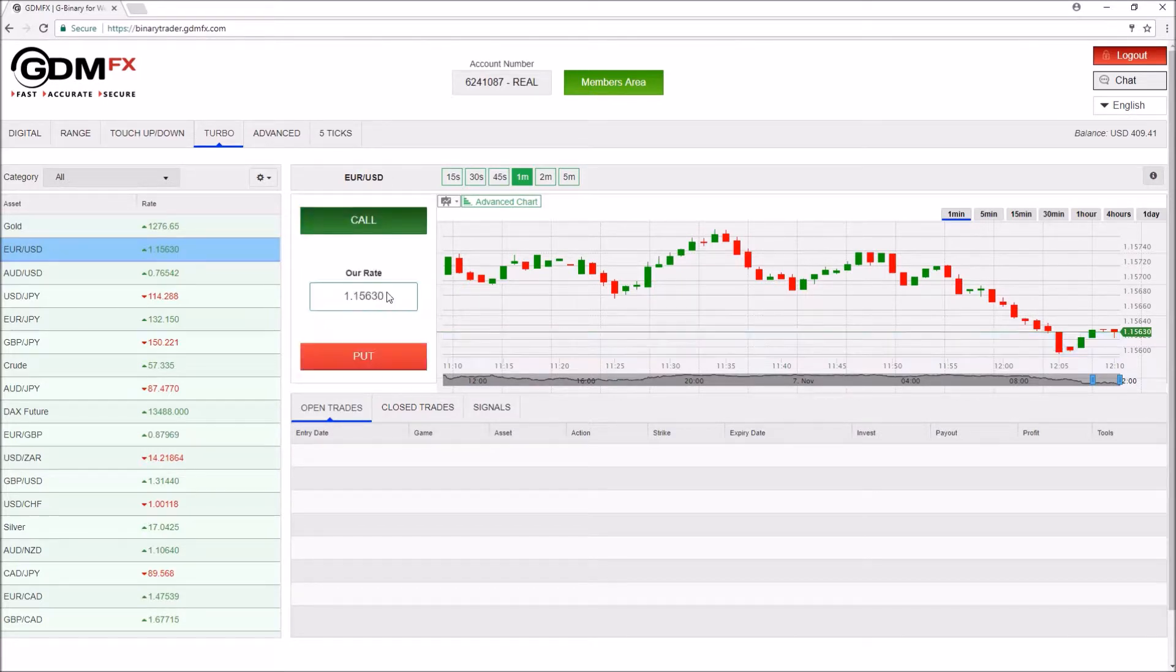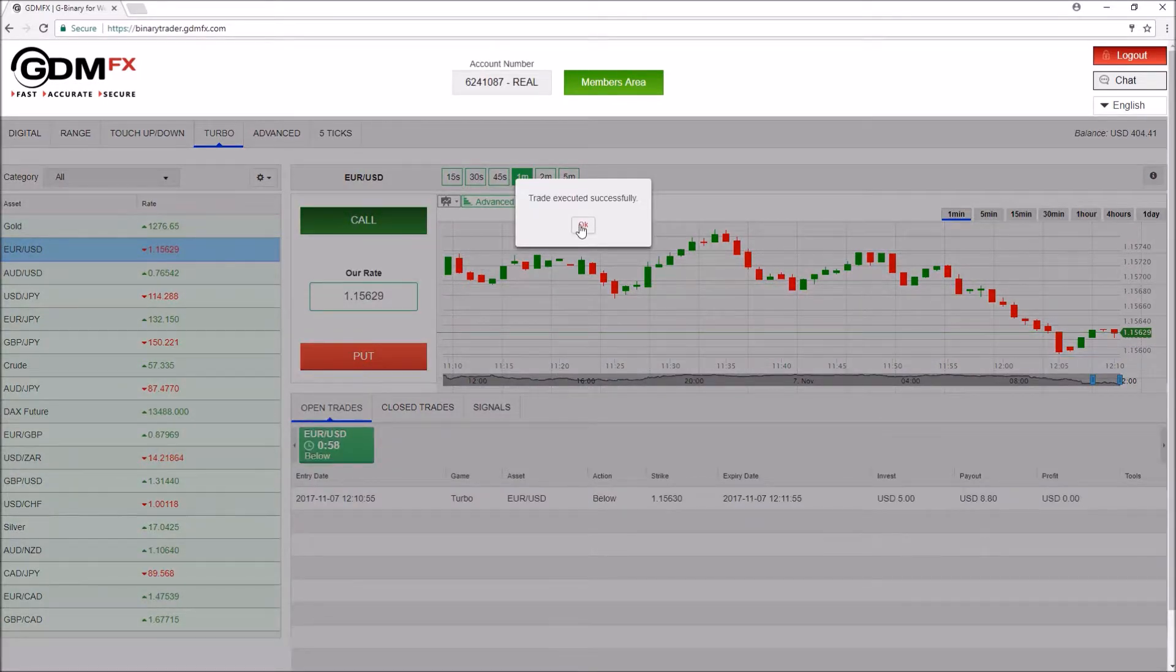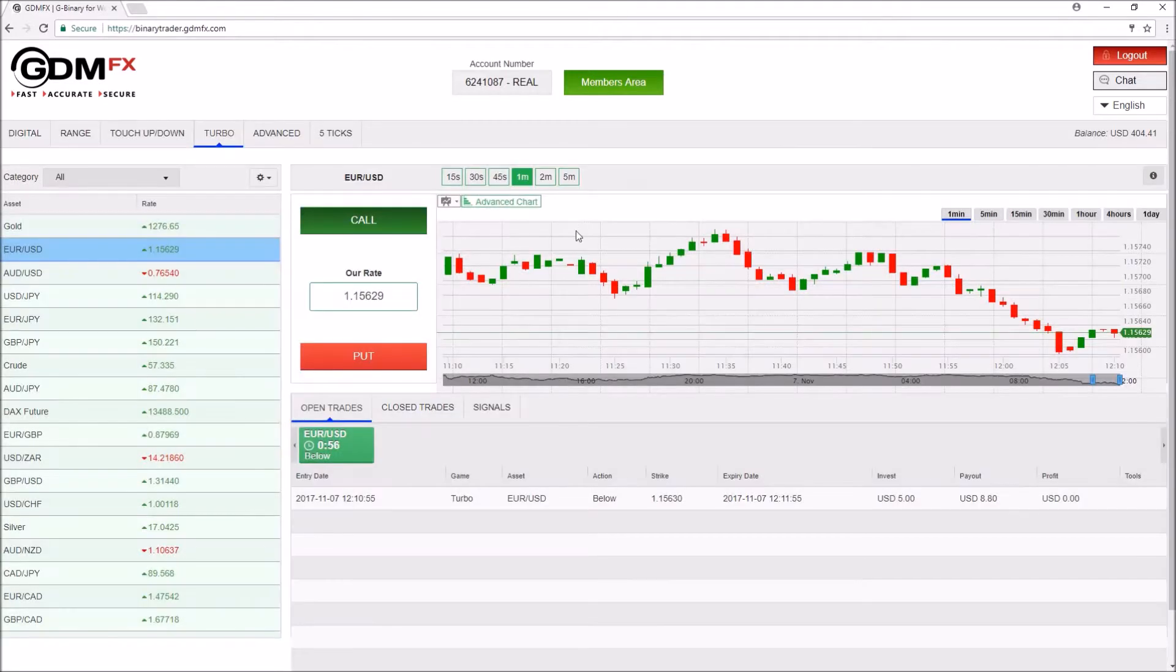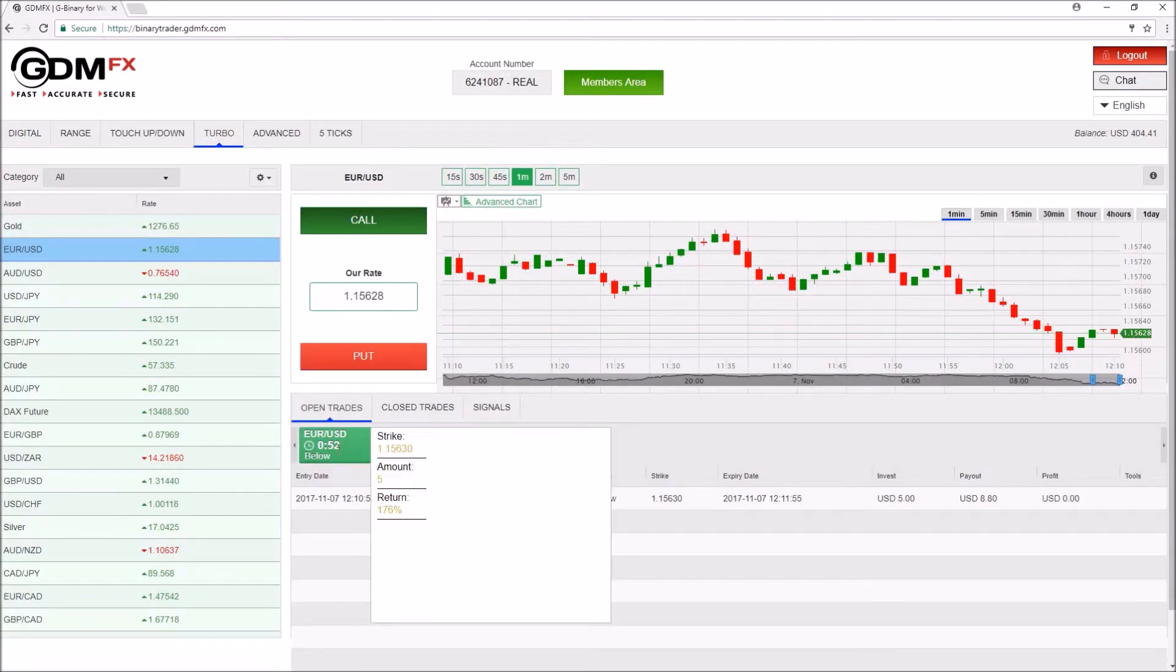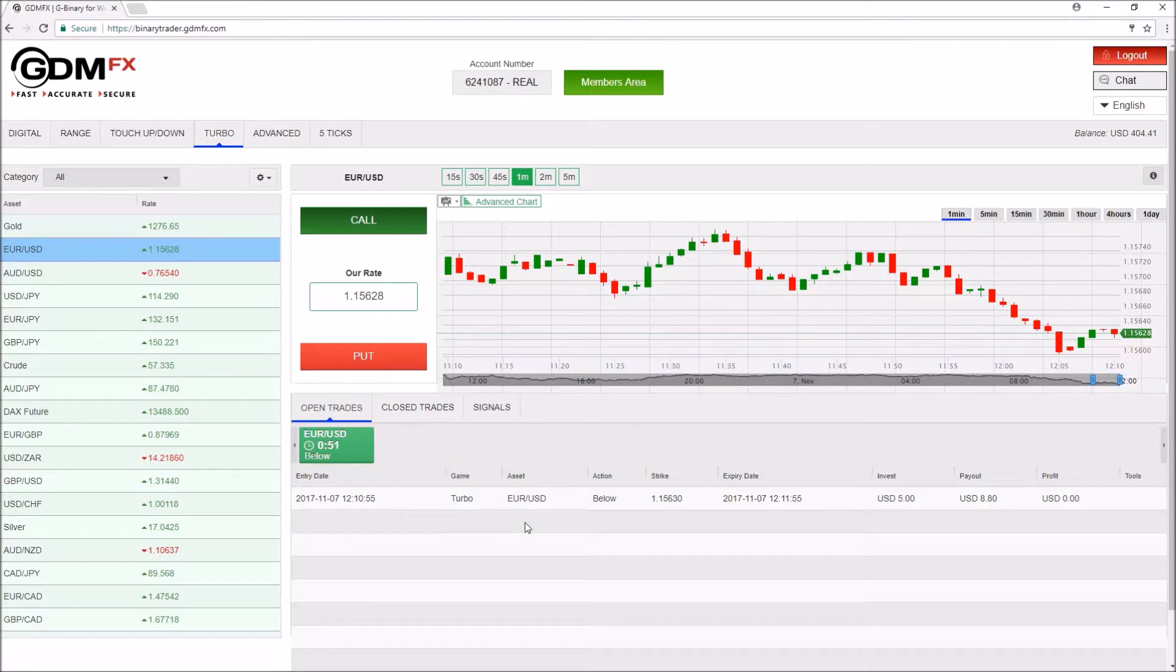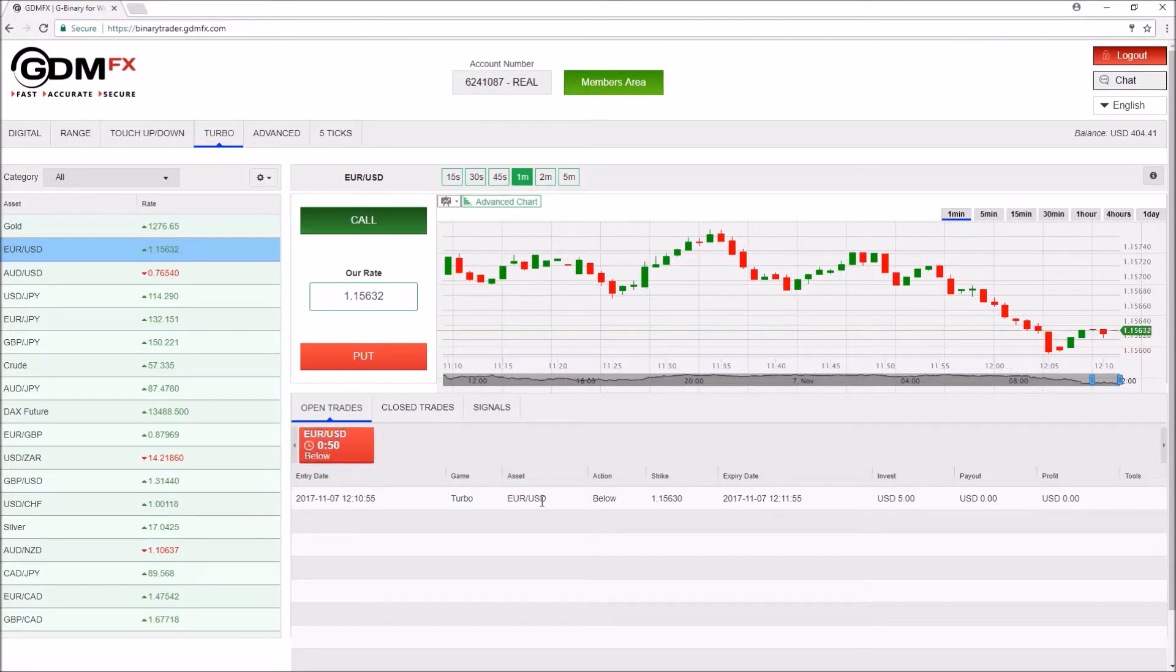Let's place this trade. Here is our confirmation, and as we can see the option is added to the open trades list.